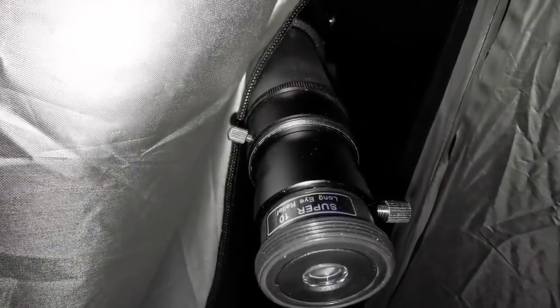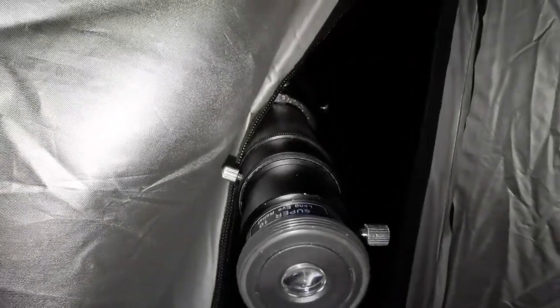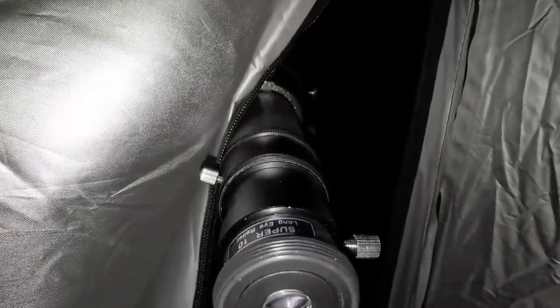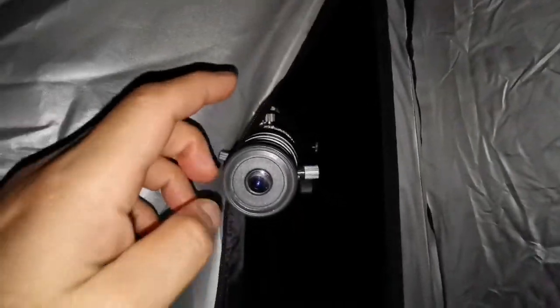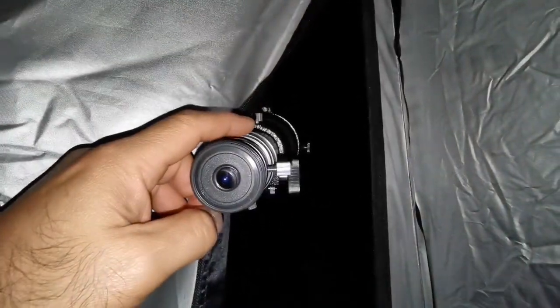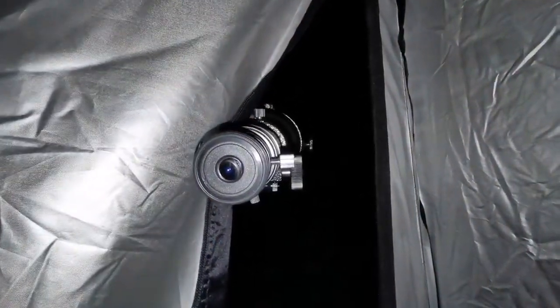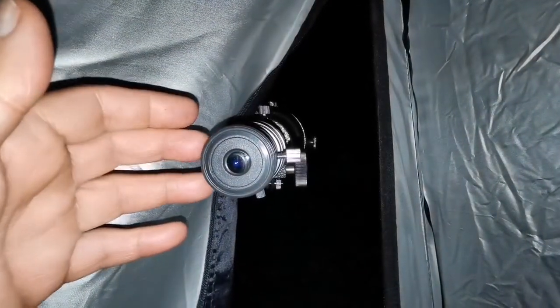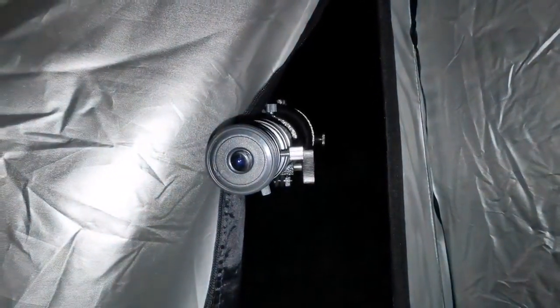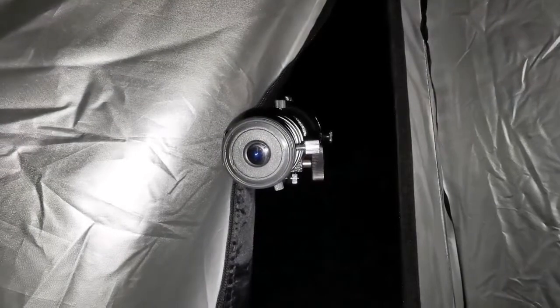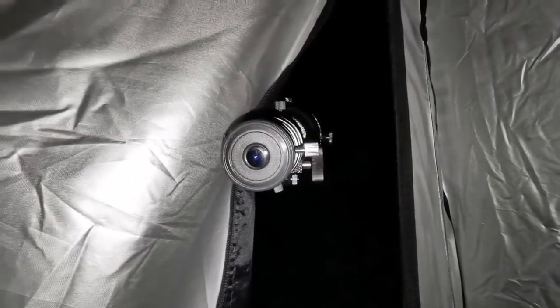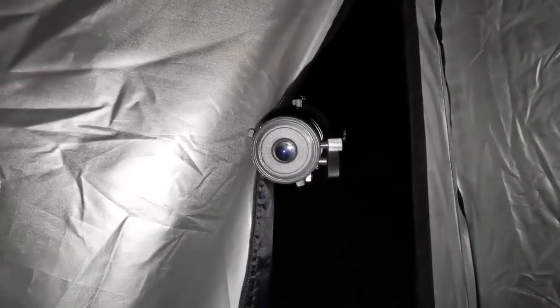Okay, this is a 10mm super 10mm long eye relief eyepiece that comes with the EVO Star 90 as a kit set. And the image quality is really good, better than the other one. Better than 25mm.